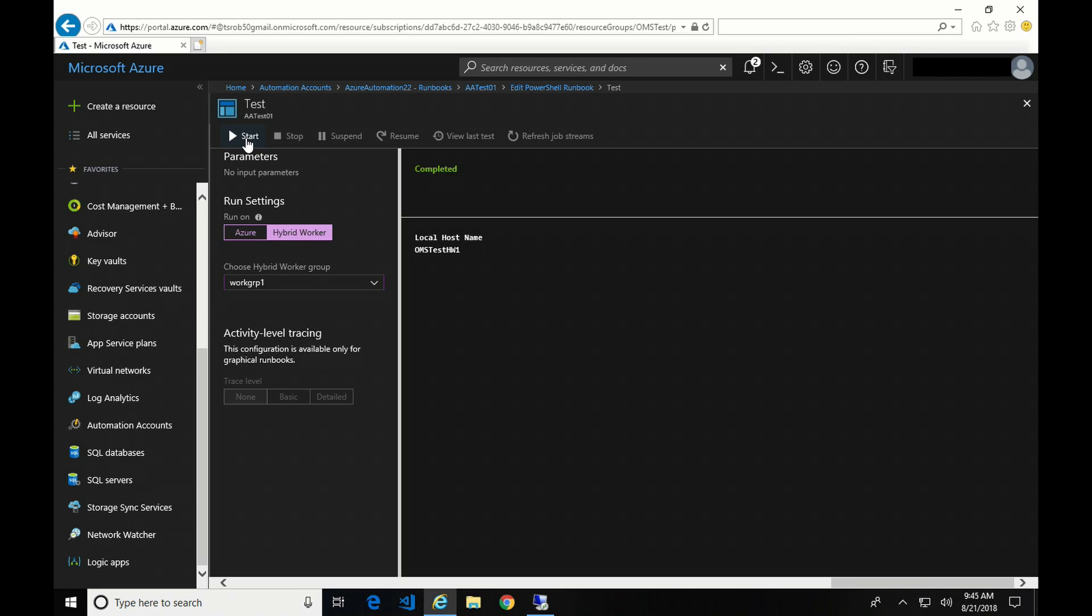That's complete. So now you can see OMS Test HW1. That's the name of the machine that I installed that hybrid roll on. That's working as expected.